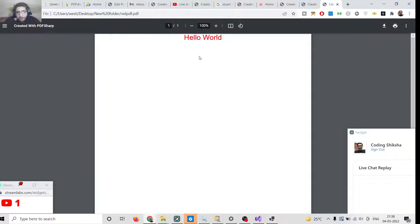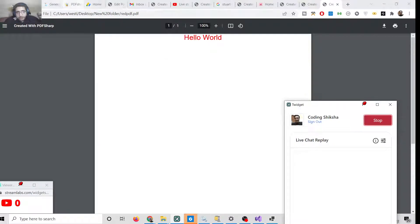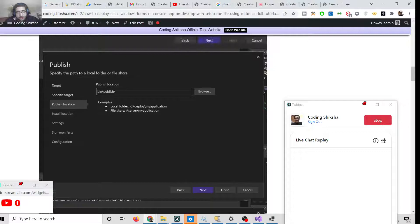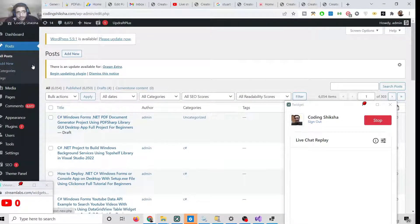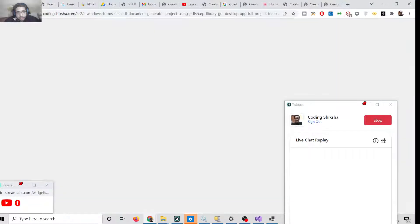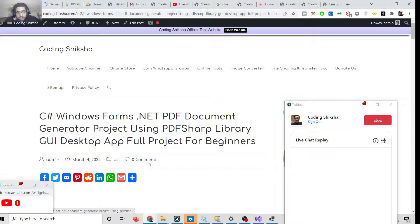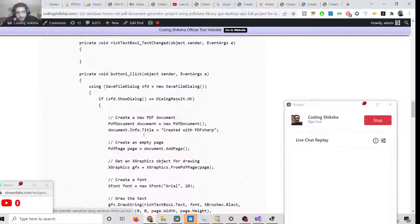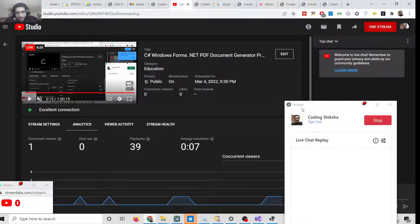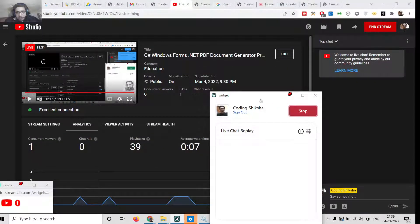In this way you can change the text color and position using this C# .NET Windows Forms application to generate PDF documents using the PDFsharp library. This is a very basic example. For all the source code, go to the video description — there is a complete blog post with all the code and instructions. Please like the stream, subscribe to the channel, and I will see you in the next video.